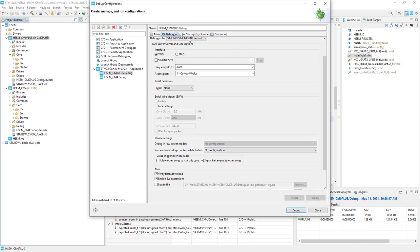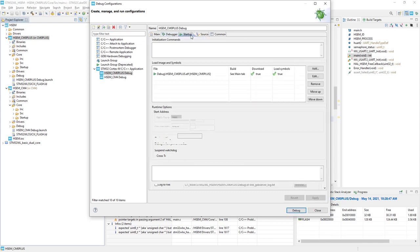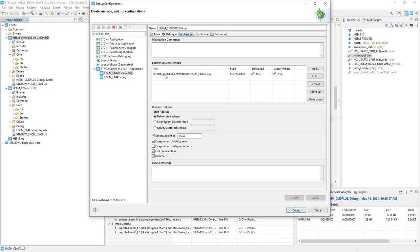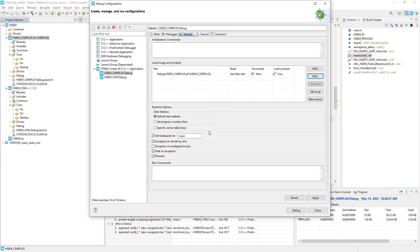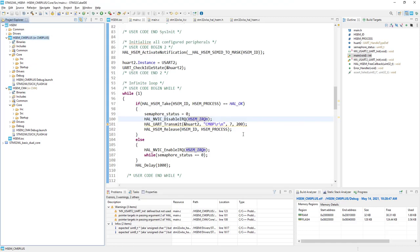I click apply, and we will need to modify as well the startup configuration. So I just highlight and press edit, and from this I would disable download. This download option is done already within the Cortex-M4 debug configuration. I press OK, apply, and close.